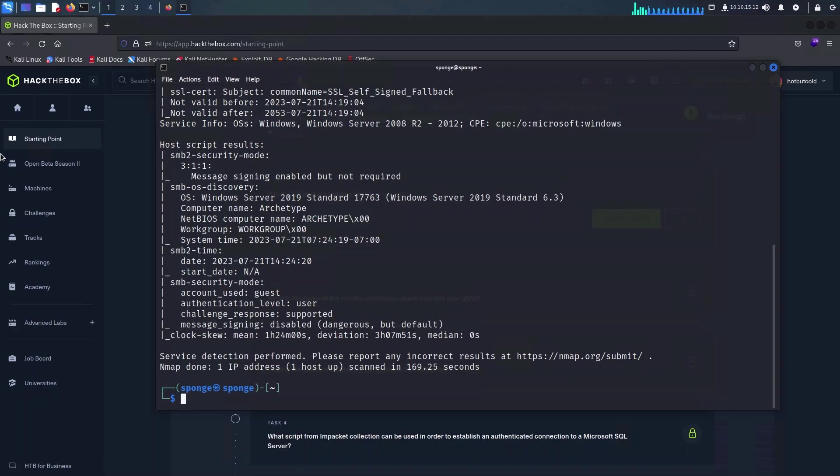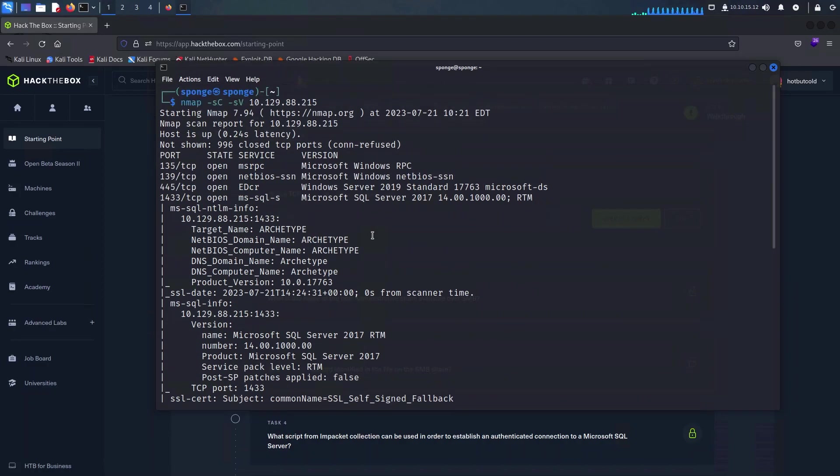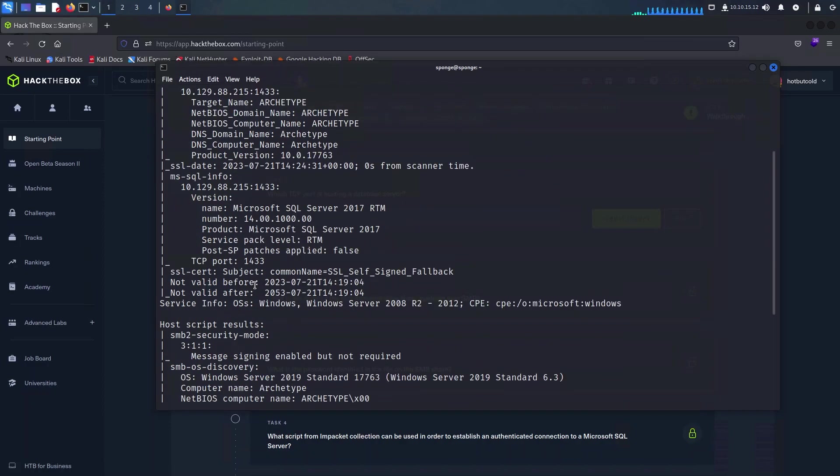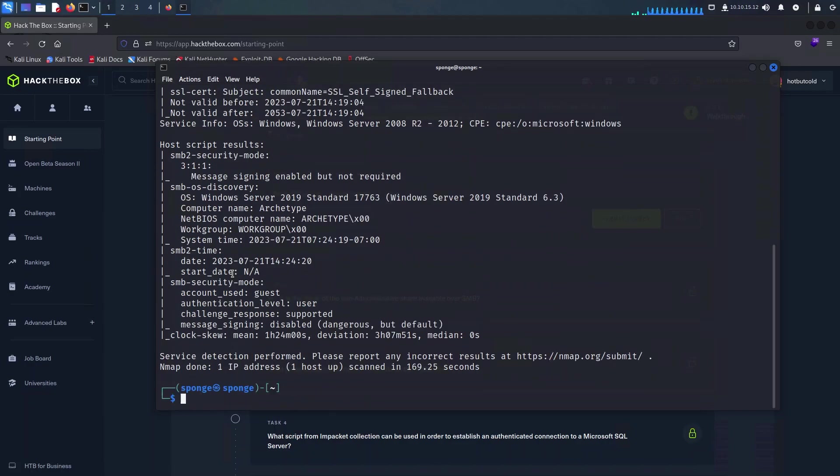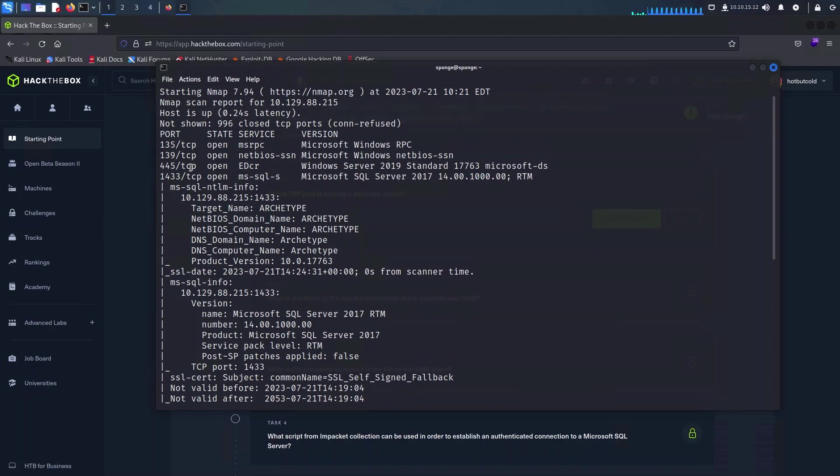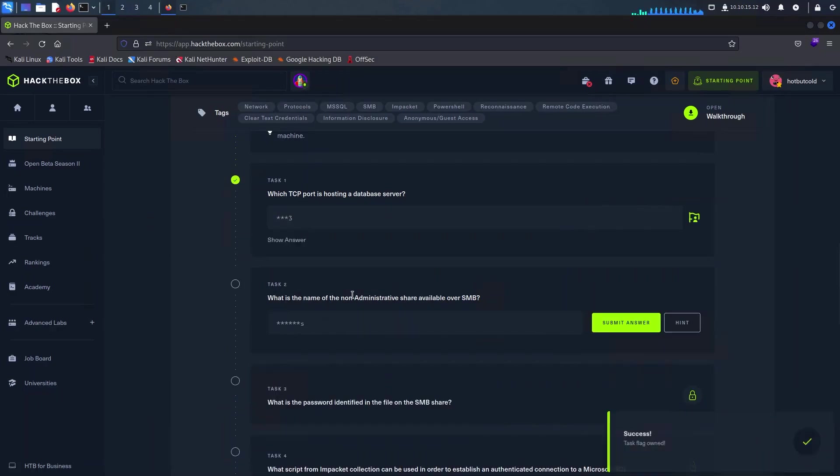We started an Nmap scan during our intro using the -sC and -sV parameters to give us more details about the remote host. Now let's dive into the first question of this particular task. To crack the code we'll refer to the comprehensive output of Nmap, revealing a plethora of ports open which are SMB, MSSQL, and RPC. Port 1433 which is related to MSSQL is the answer for our first question.